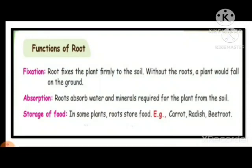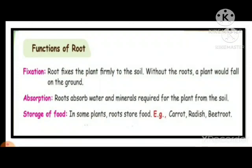Now we can see the functions of root. The functions are fixation, absorption, and storage of food. Fixation: root fixes the plant firmly to the soil; without the root, a plant would fall on the ground. Absorption: root absorbs water and minerals required for the plant from the soil. Storage of food: in some plants, root stores food — for example, carrot, radish, and beetroot. We eat the root. Carrot, radish, and beetroot are taproots. When you have a chance, take a carrot, beetroot, or radish in your hand and observe it closely — you can see small roots coming out of it, so it is a taproot.